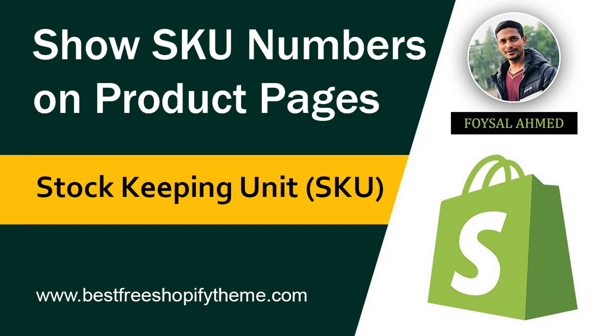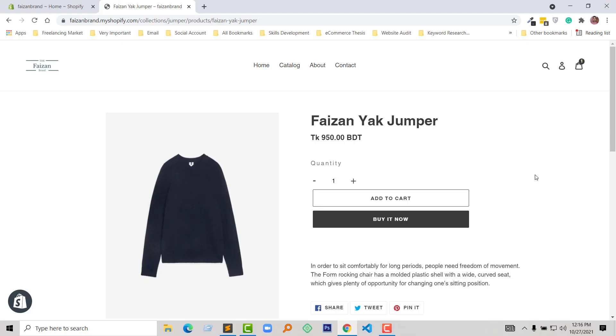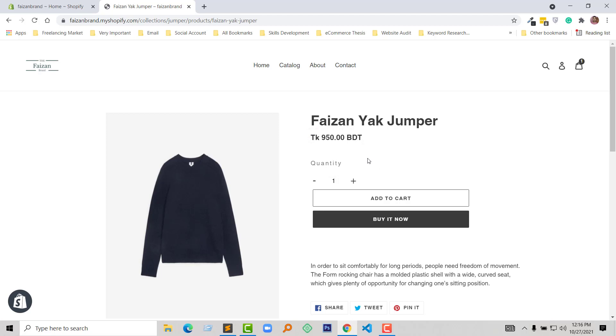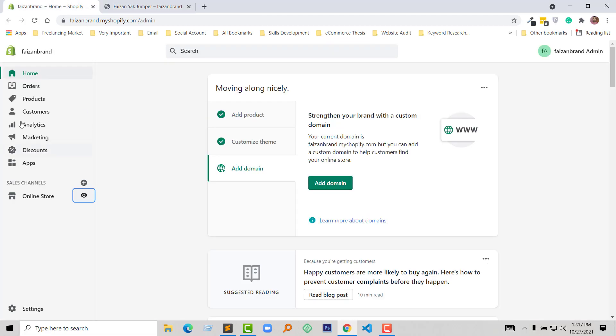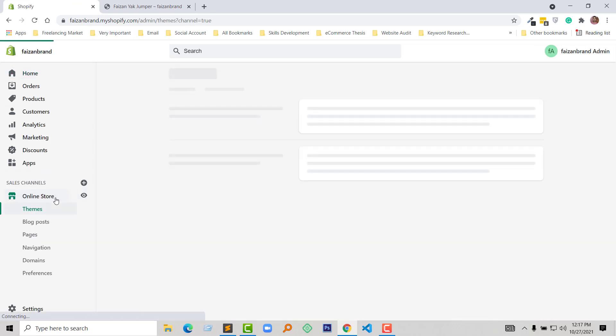So let's get started. Here is my product page, and I want to show the Stock Keeping Unit right here. To do this, first I'm going to access my admin panel. Here is my Shopify admin panel. Then click on Online Store.